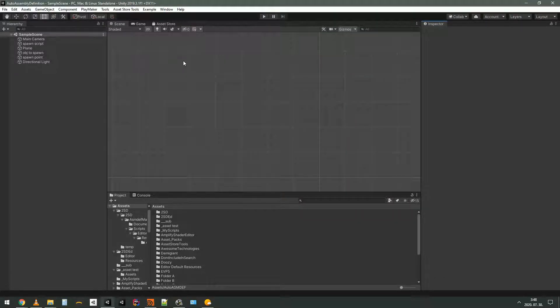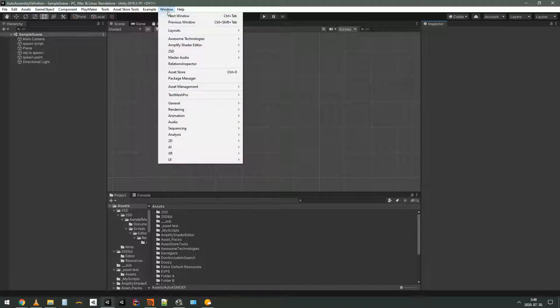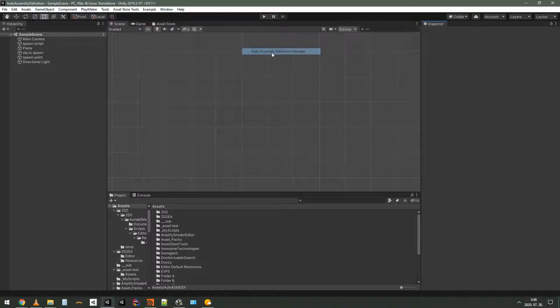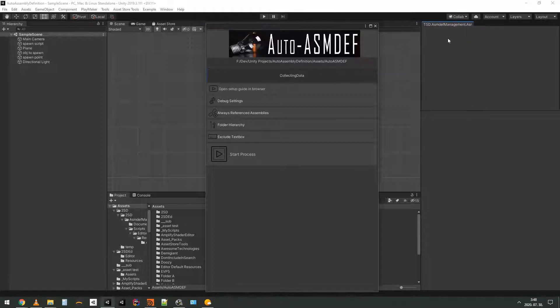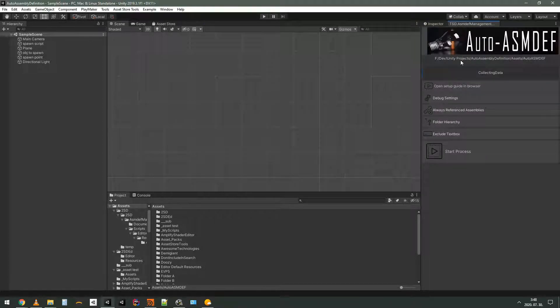So this is what you would see if you just imported the AutoASmDef asset. Go to the window, 2SD AutoAssemblyDefinitionManager just like before. I'm going to dock this right here.